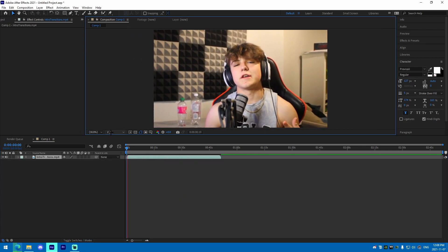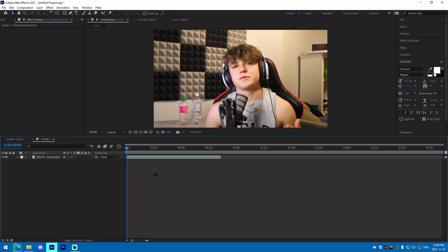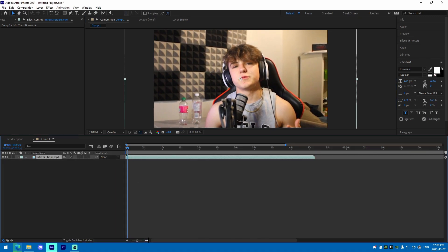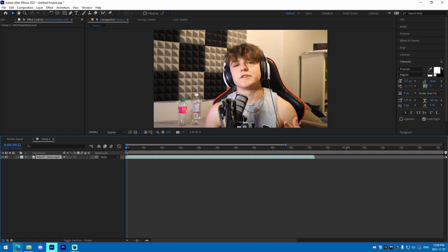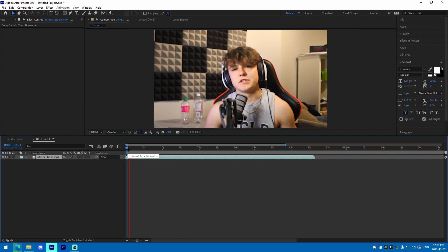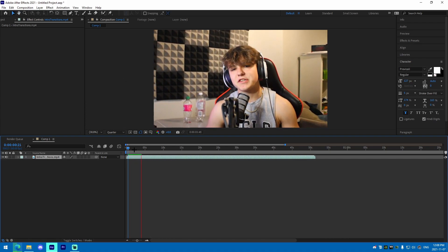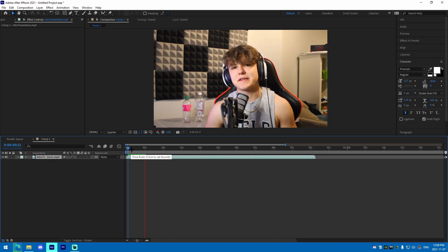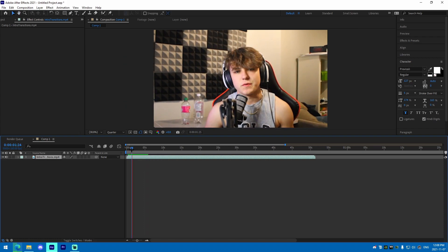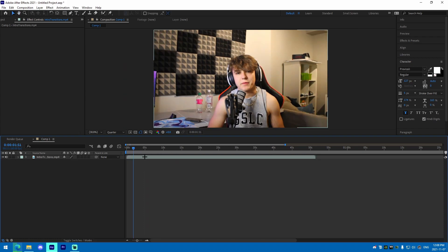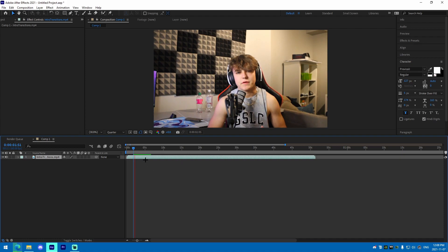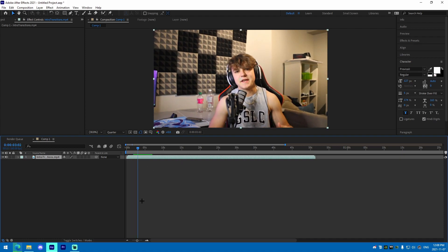We're going to change the format to quarter, just like this. I'm just going to let this render out a bit and then fit it to scale.